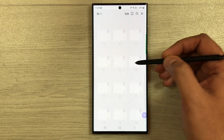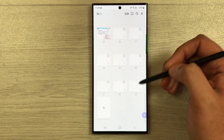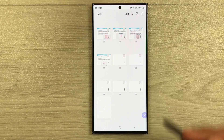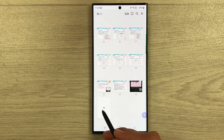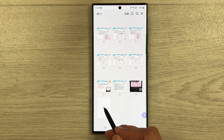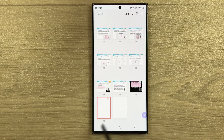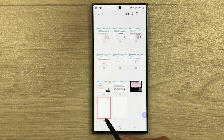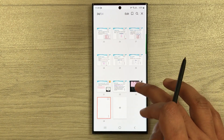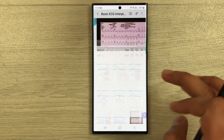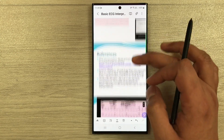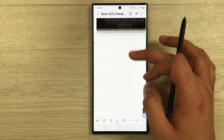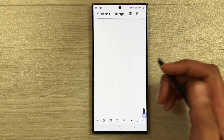If you want to insert a new page, select the plus icon at the bottom. You can see it inserts a new page. For example, I select page 33, and if I scroll down you can see there is a new page available where you can make your notes.